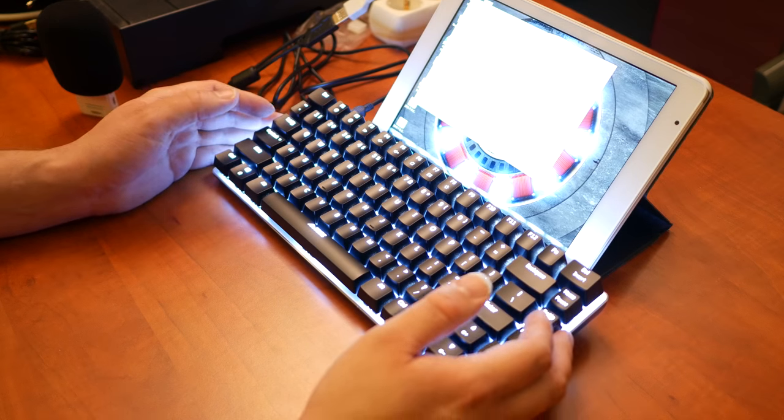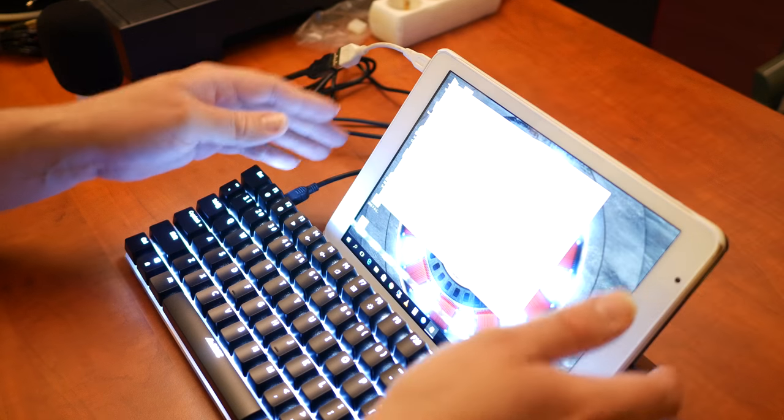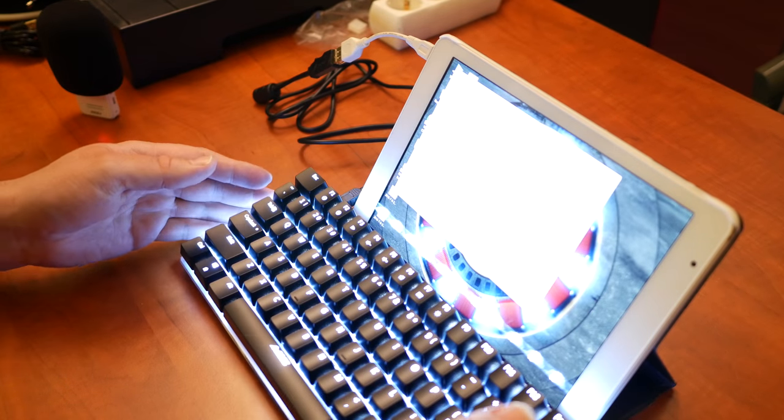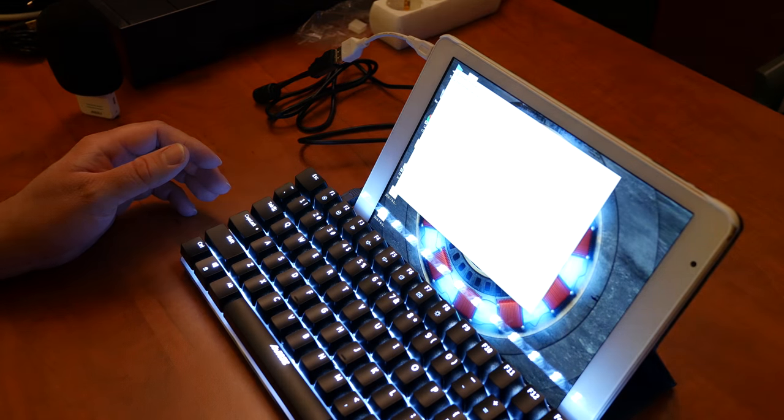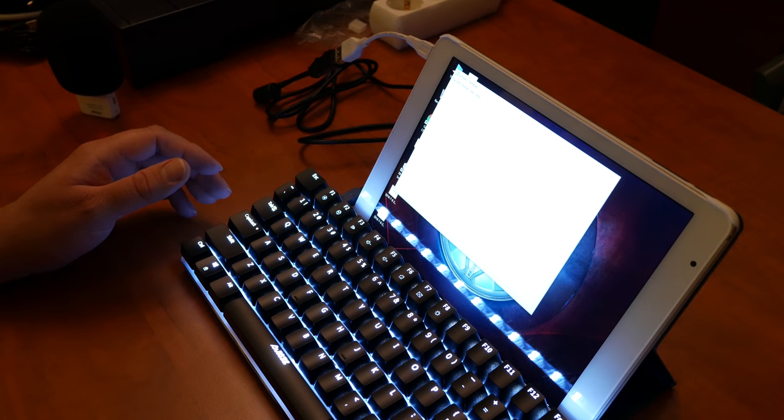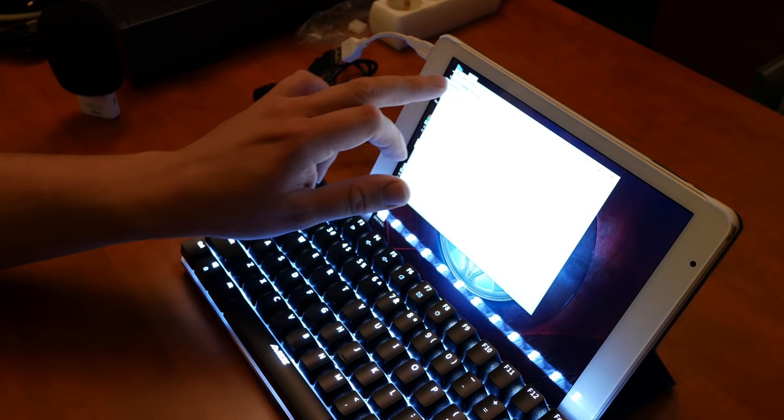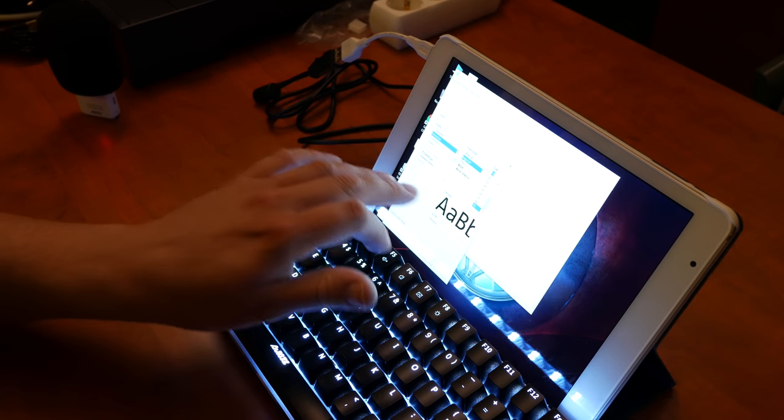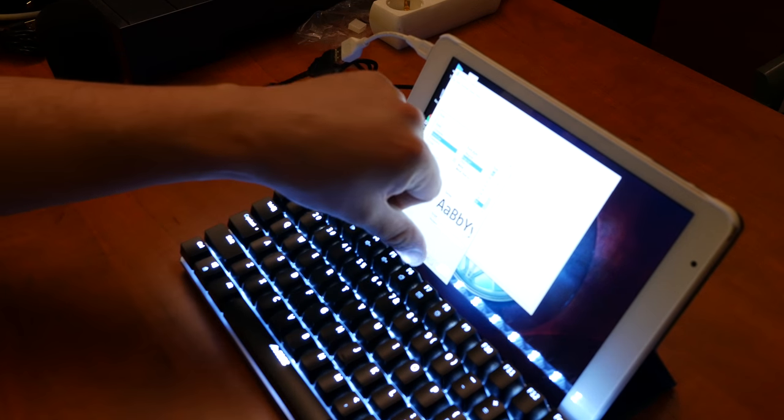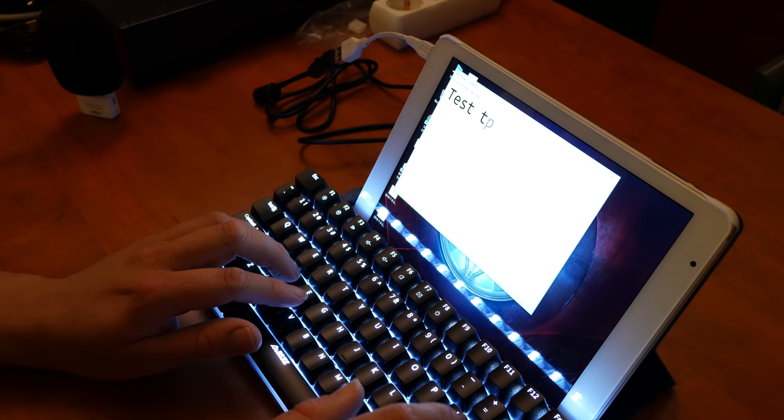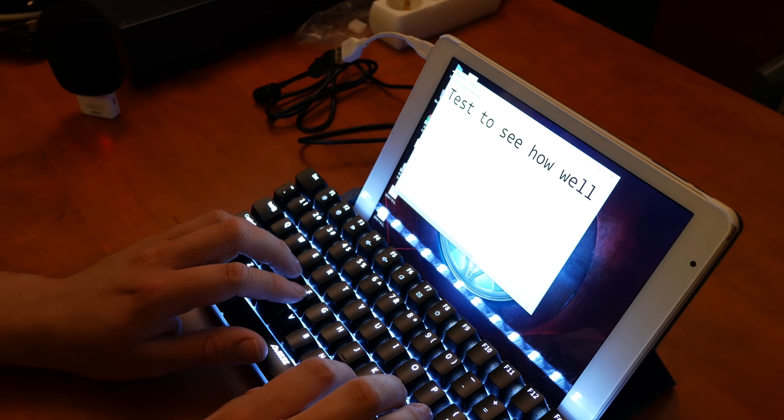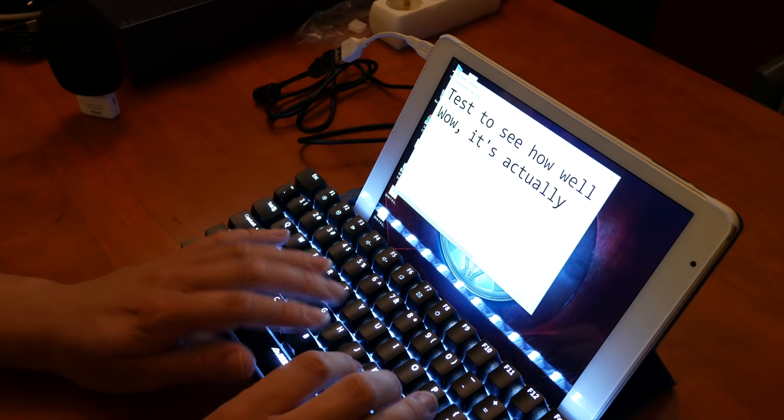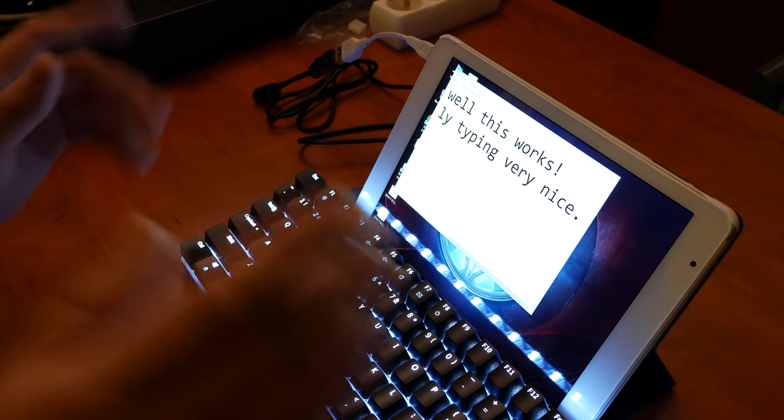Yeah, you won't be able to see much on the screen, I guess. Let me get that a bit closer. Let's see how well this works. Oh. Actually, that's pretty nice.